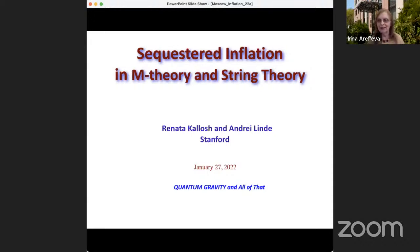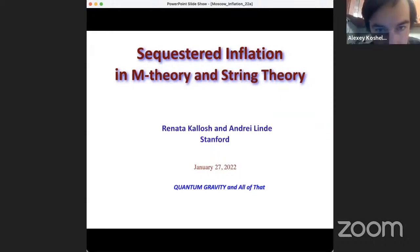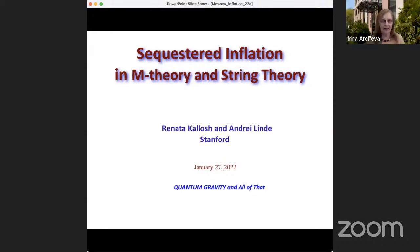Hello everybody. It is my great pleasure to announce today the talk by Professor Renata Kausch and Andrea from Stanford. The talk will be presented by Renata, and the title of the talk is Sequestered Inflation in M-Theory and String Theory. Renata, please — one hour.